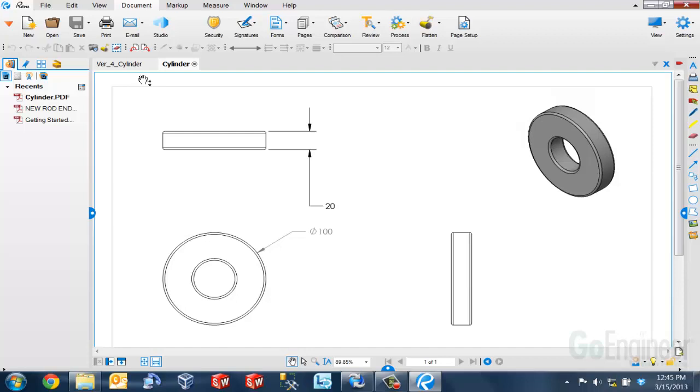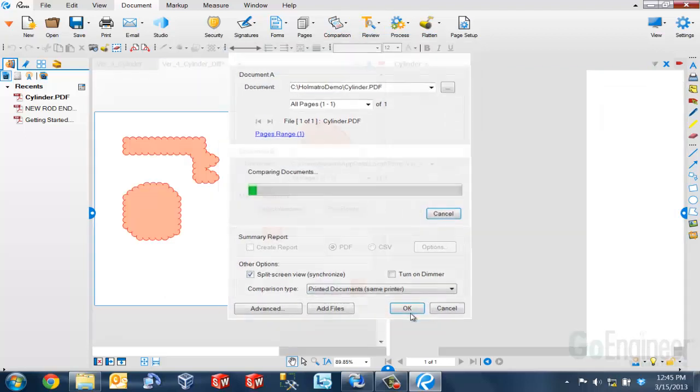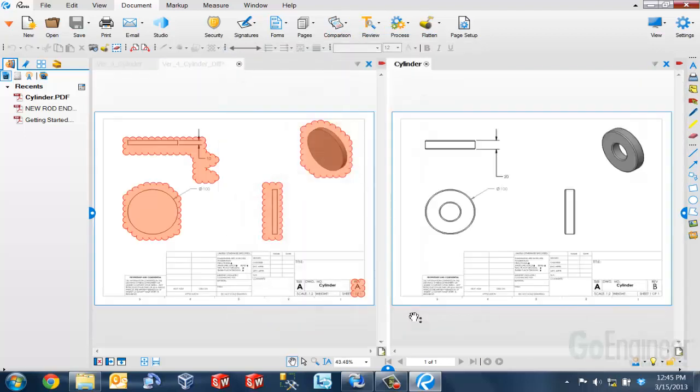Now the only other thing that I need to do now to compare my documents is just select the compare documents option inside of the tool that I'm using and I can very easily compare the two documents that I'm using.